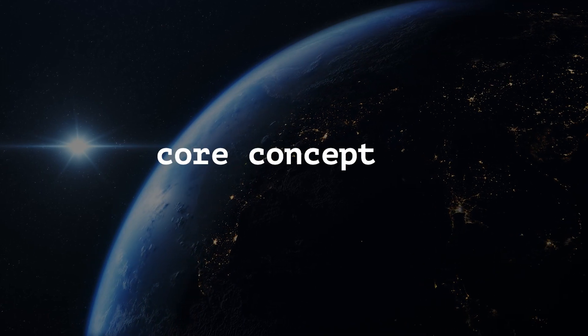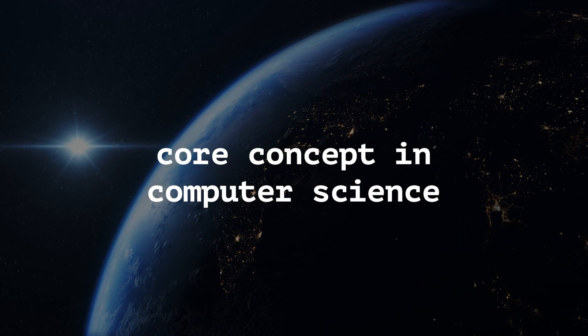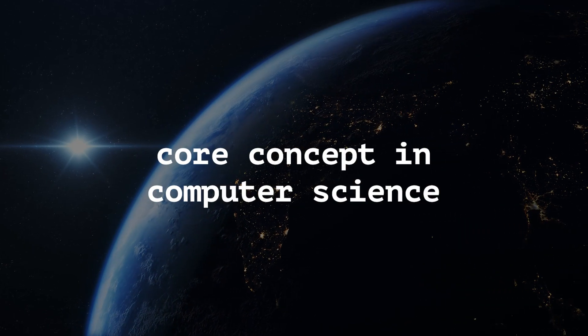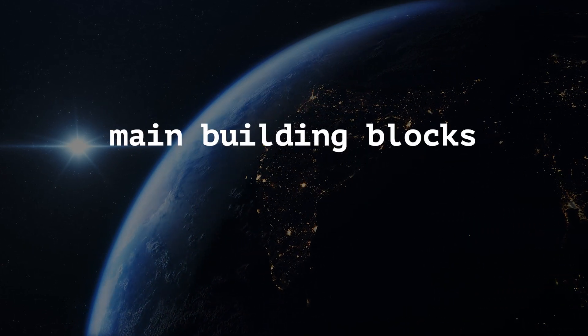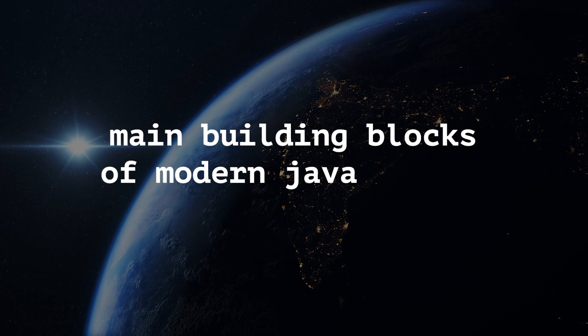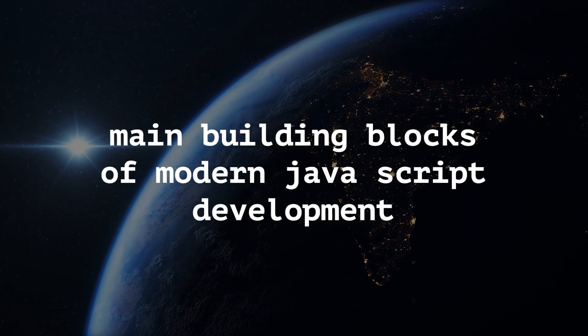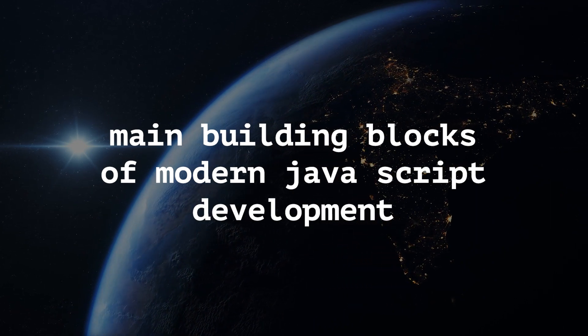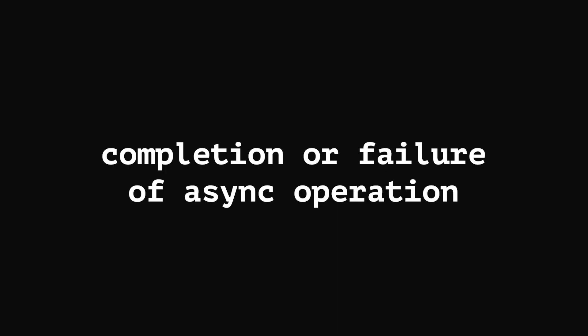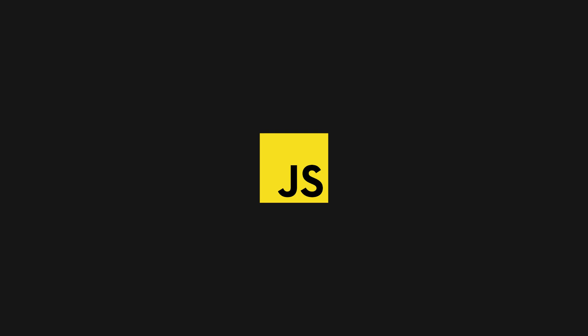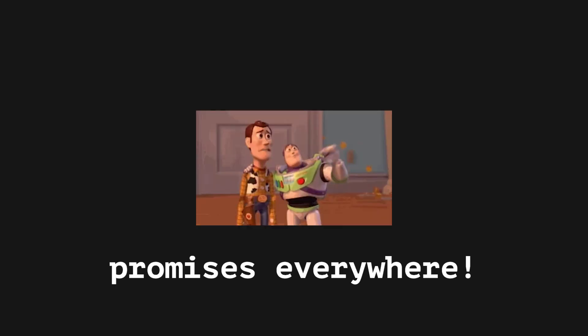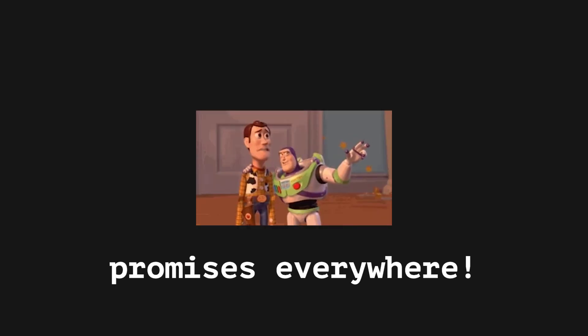Promises are a core concept in computer science and they are one of the main building blocks of modern JavaScript development. Conceptually, a promise represents the eventual completion or failure of an asynchronous operation. Due to the non-blocking nature of the JavaScript environment and the asynchronous implication of working with the DOM or with the network, promises are vastly used in the front-end world.